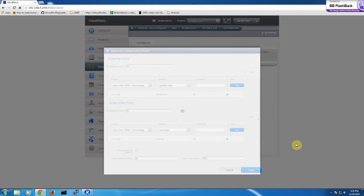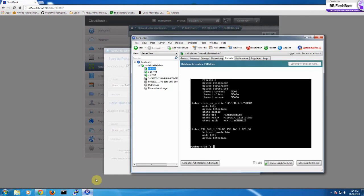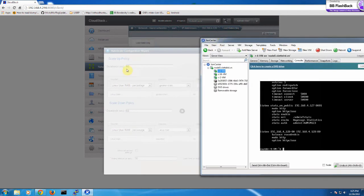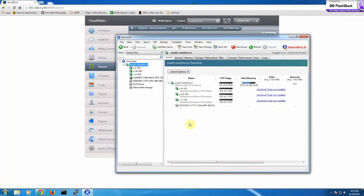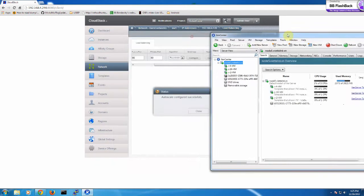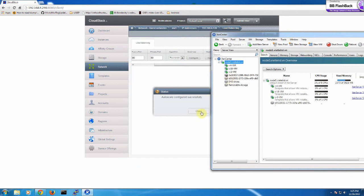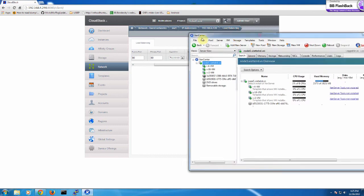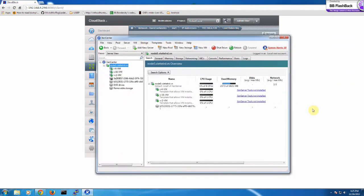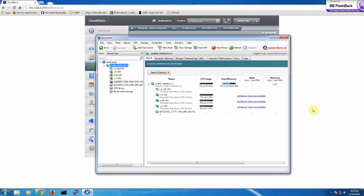Configuration is complete. You will see the autoscale feature will automatically start a VM to keep the minimum VM count. Configuration was successful, and you can see that one VM has been automatically started.